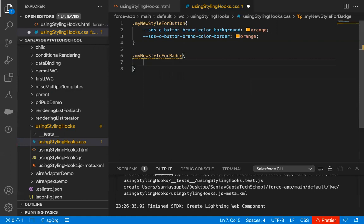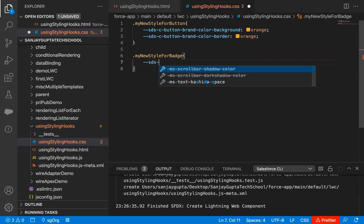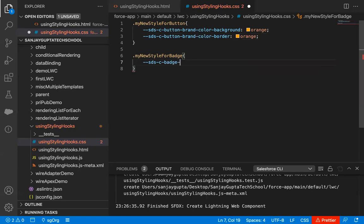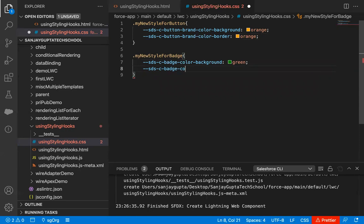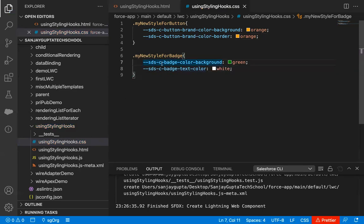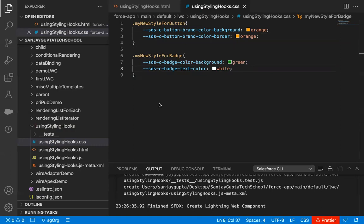Now we need to implement styling for badge as well. For badge, write --sds-c-badge-color-background and set it to green. Then --sds-c-badge-text-color set to white. The 'c' is basically the namespace, then button or badge is the name of the element, and then we modify the brand property, color, and text directly. These are predefined properties that we are modifying with the help of these custom classes. I save this file.